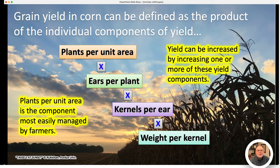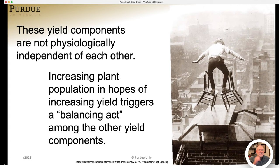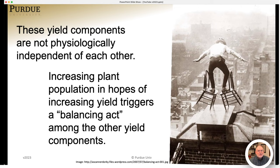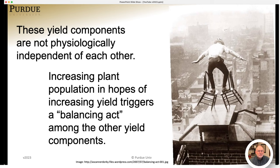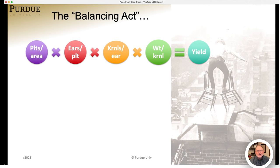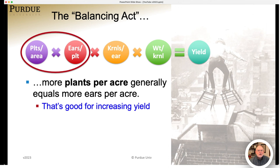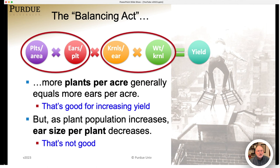These yield components are not physiologically independent of each other, meaning that increasing plant population in hopes of increasing yield triggers a sort of balancing act among the other yield components. Increasing number of plants per acre generally increases the number of ears per acre, which is positive for yield. However, as plant population increases, ear size per plant normally decreases. So the balancing act involves increasing plants per acre just enough so that the reduction in ear size doesn't negate the positive impact of increasing population.